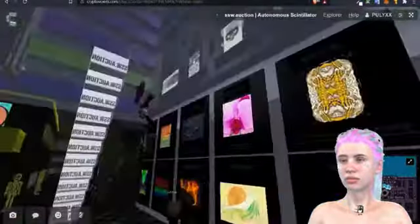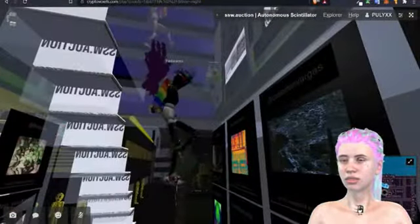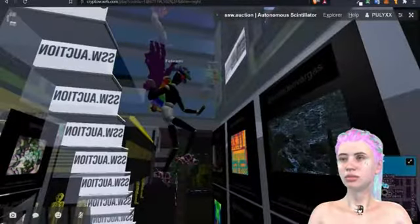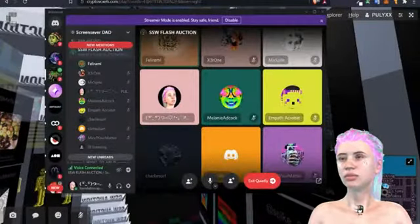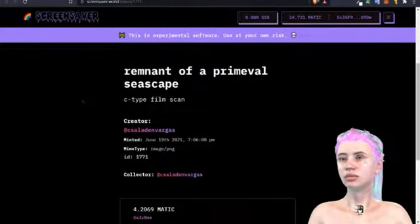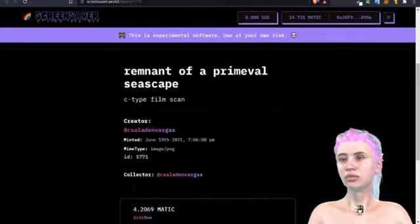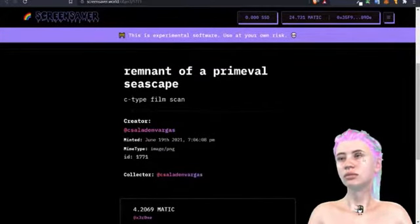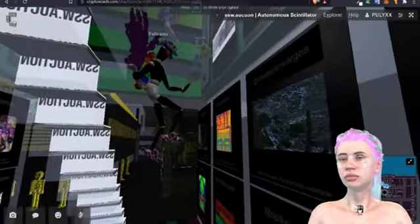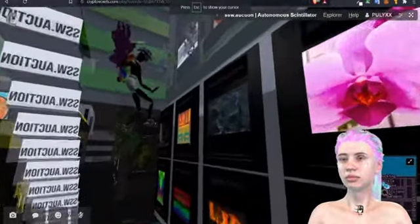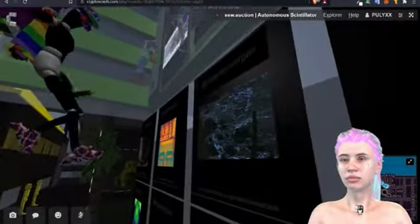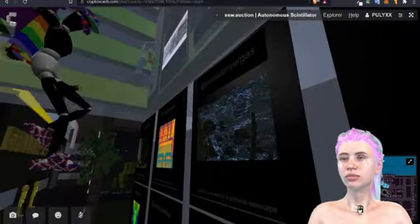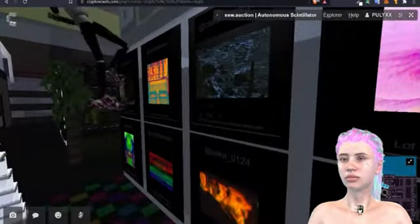And it goes to zero one, 4.2069 matic. Congratulations, zero one. Congratulations and thank you so much, Carlos, for submitting your work. No, it was amazing. It's my first auction ever anyway. Yeah, I'm really grateful that you submitted your work for this event.